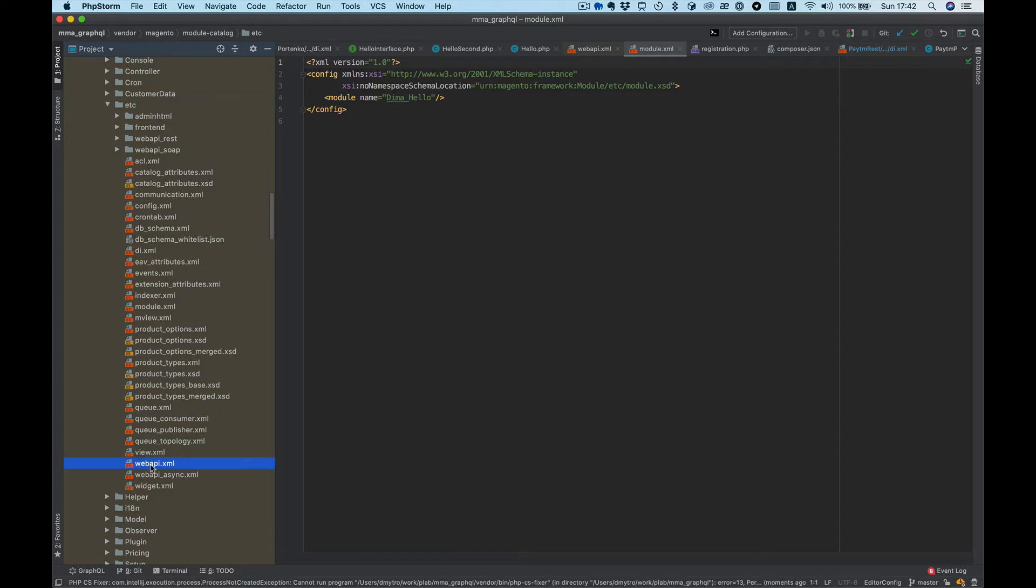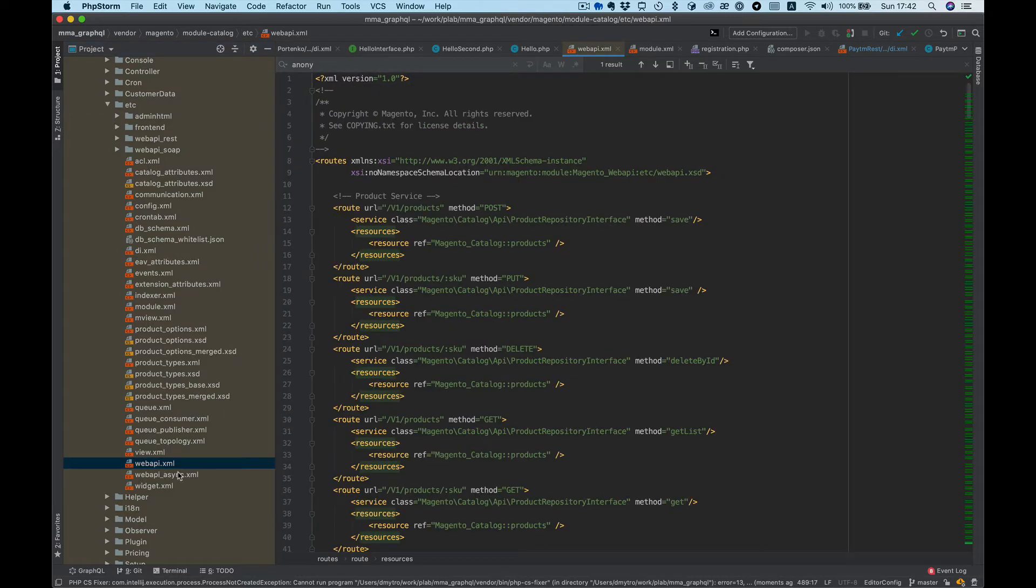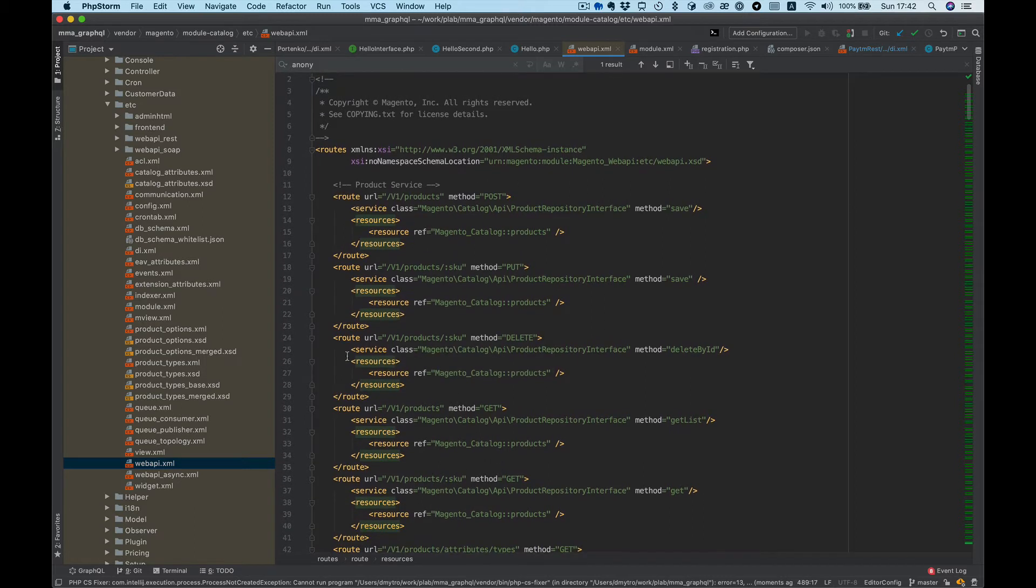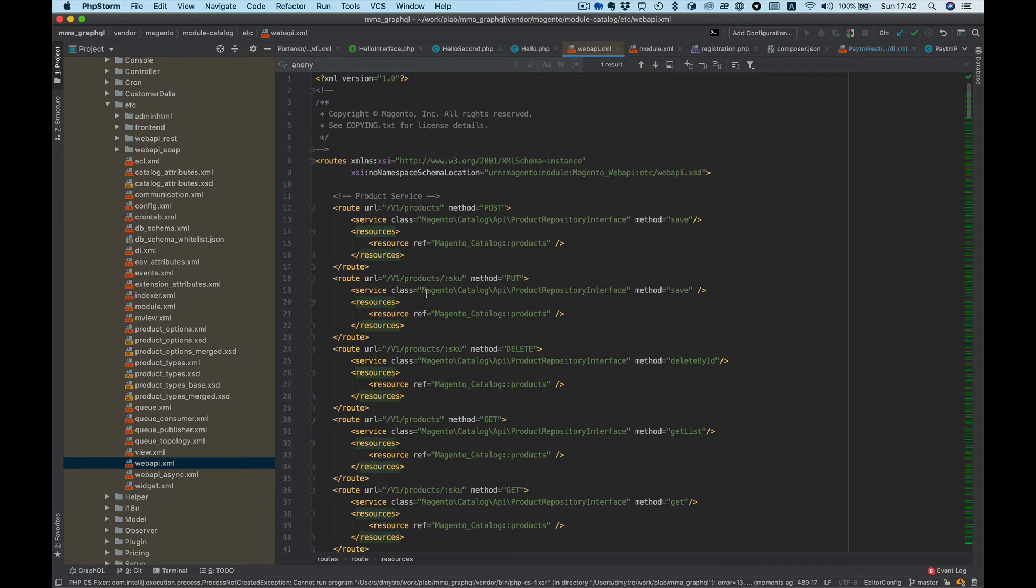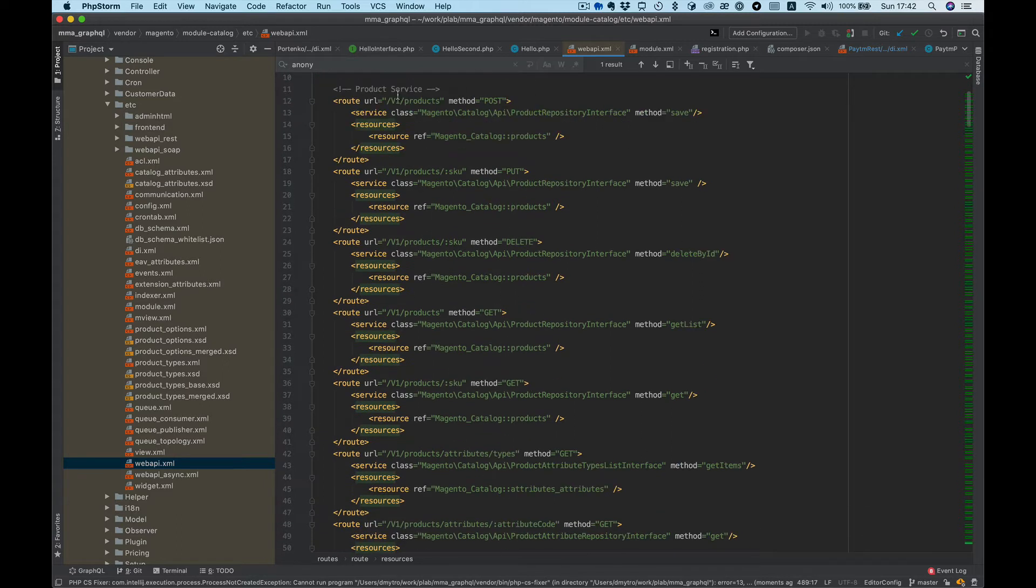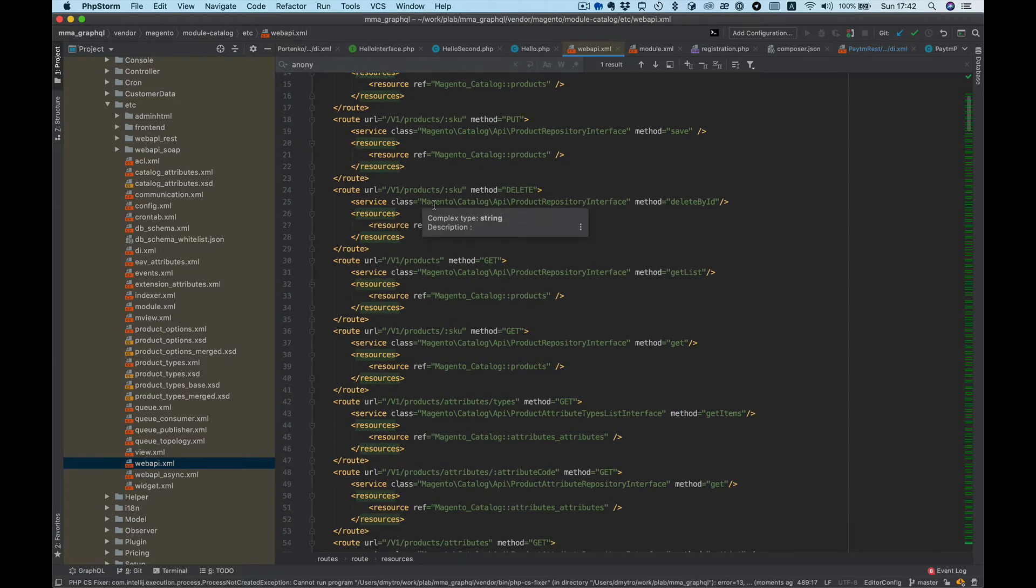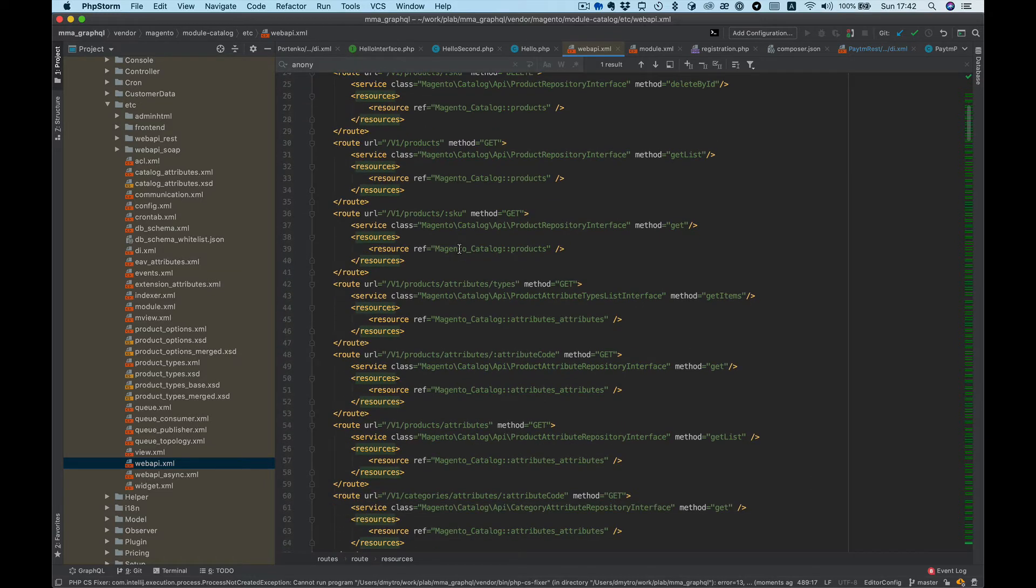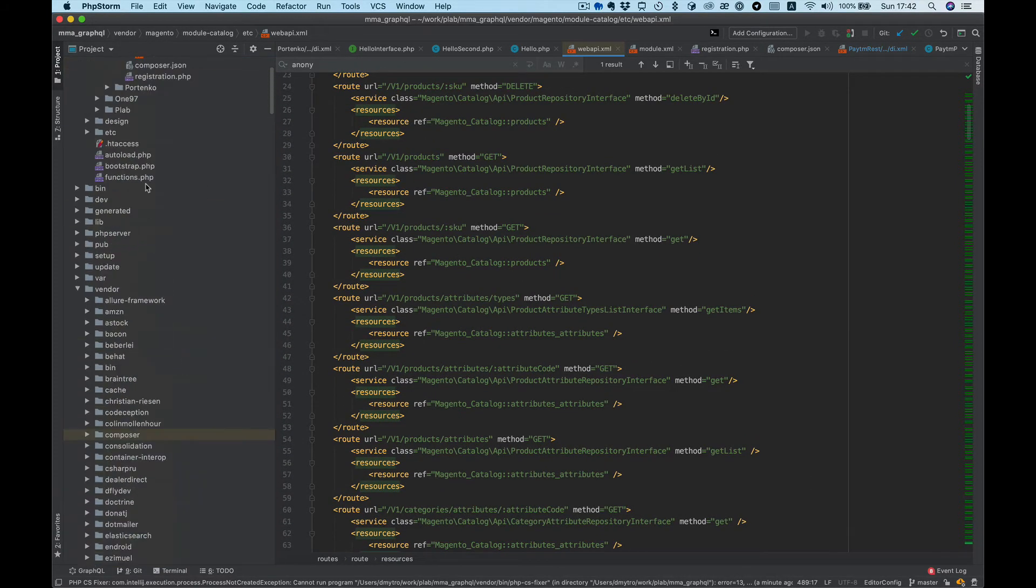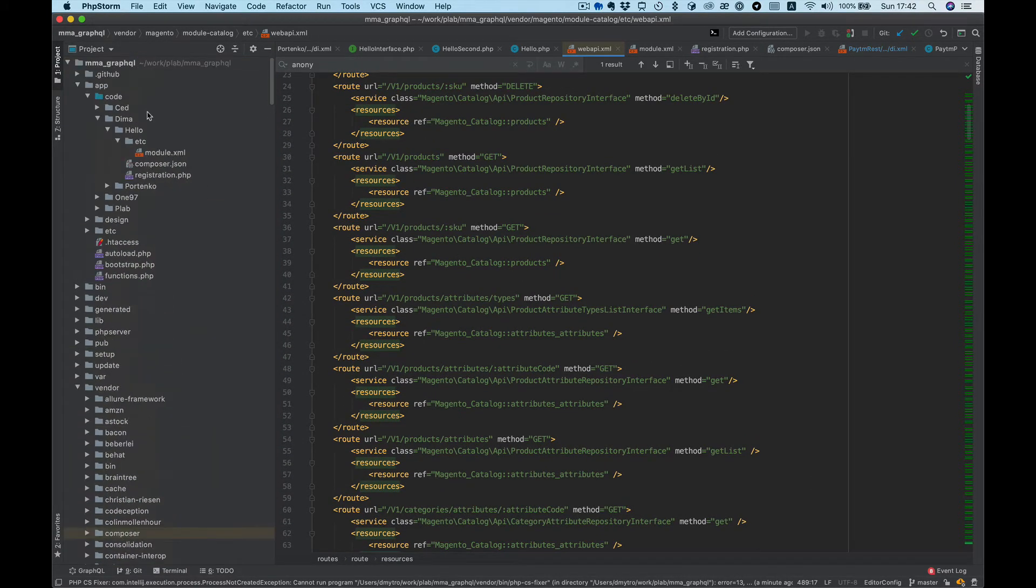To start adding REST API we need to create webapi.xml. This file has routes that describe our endpoints, like here we can post some products, delete some products like this. So let's create webapi XML.